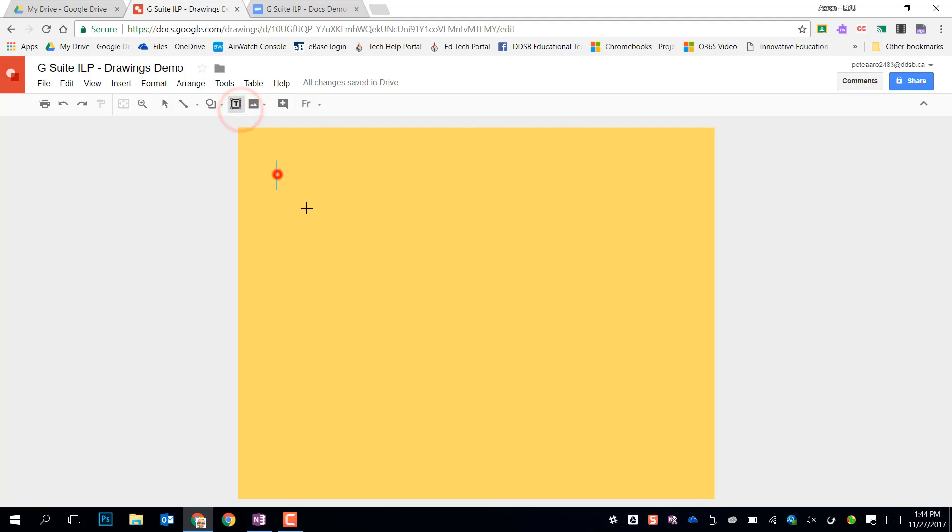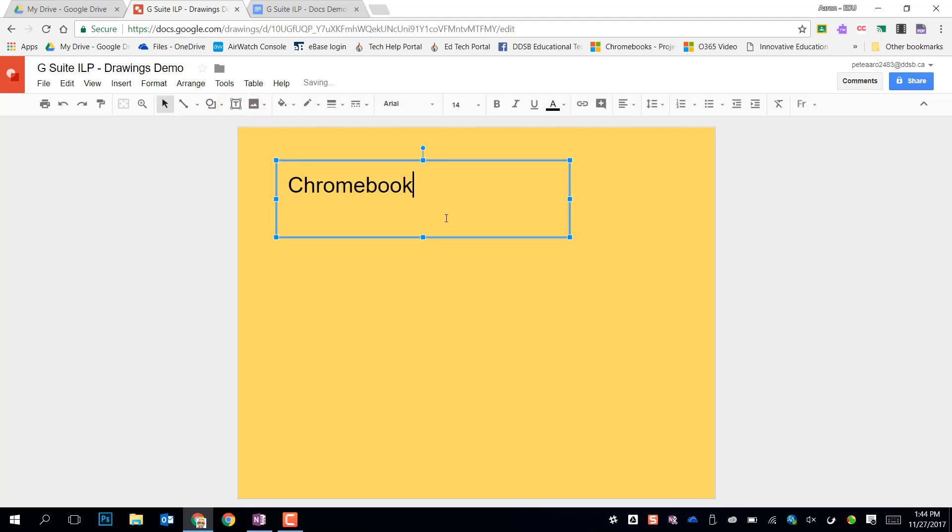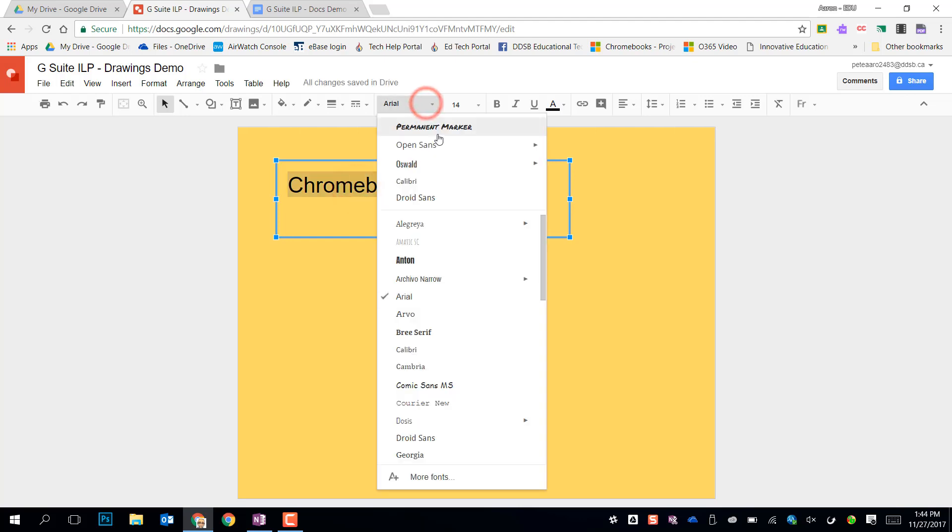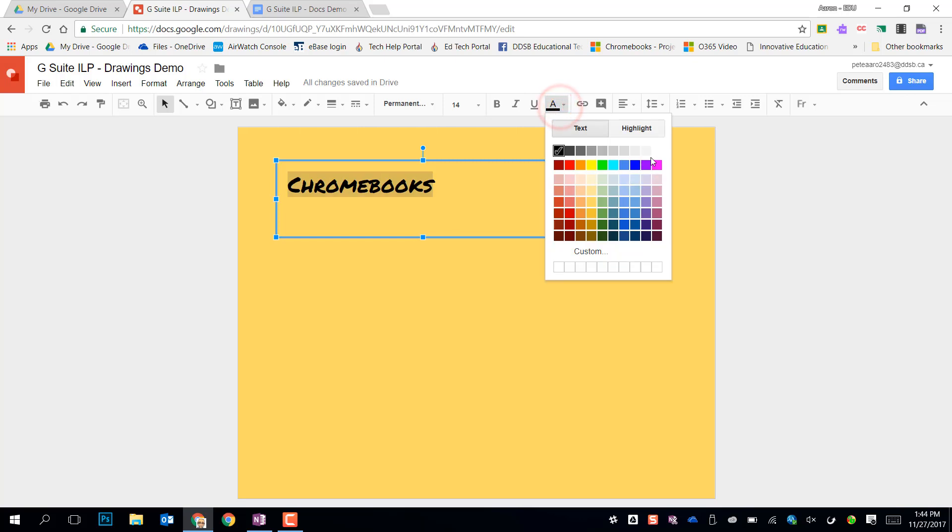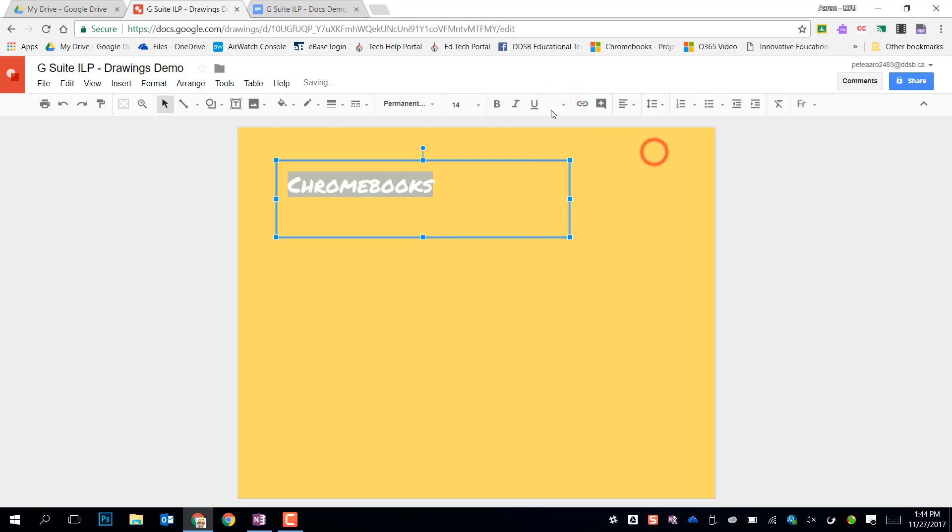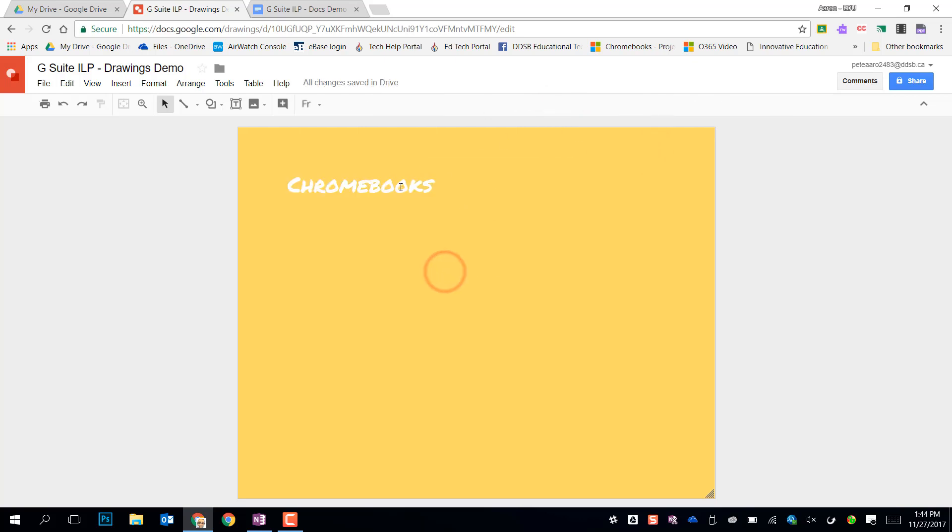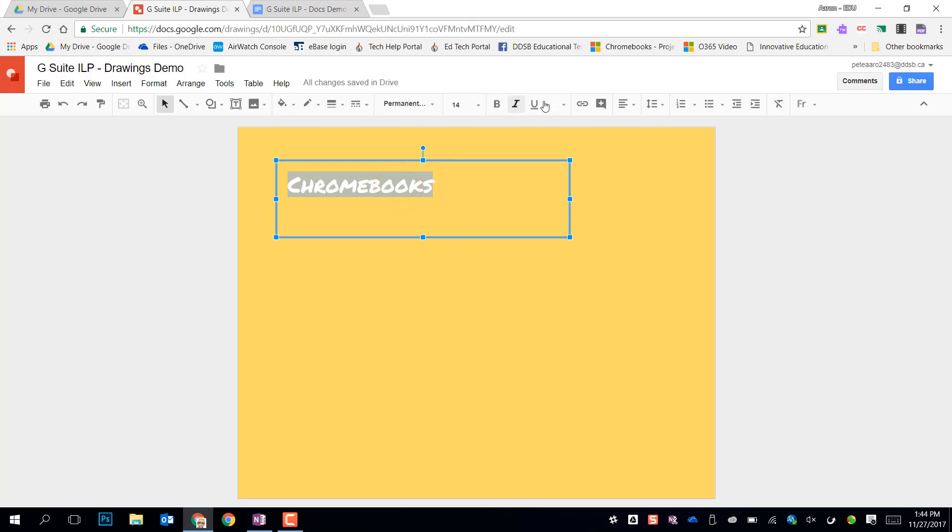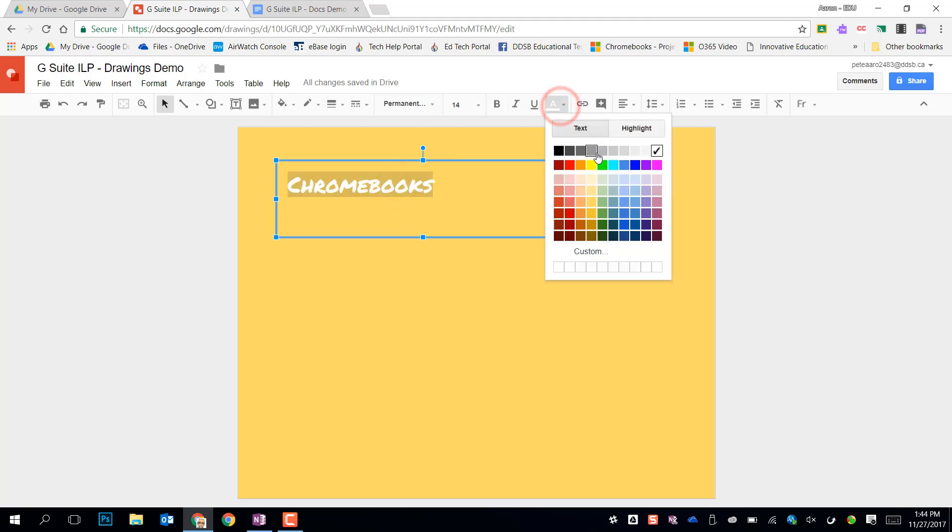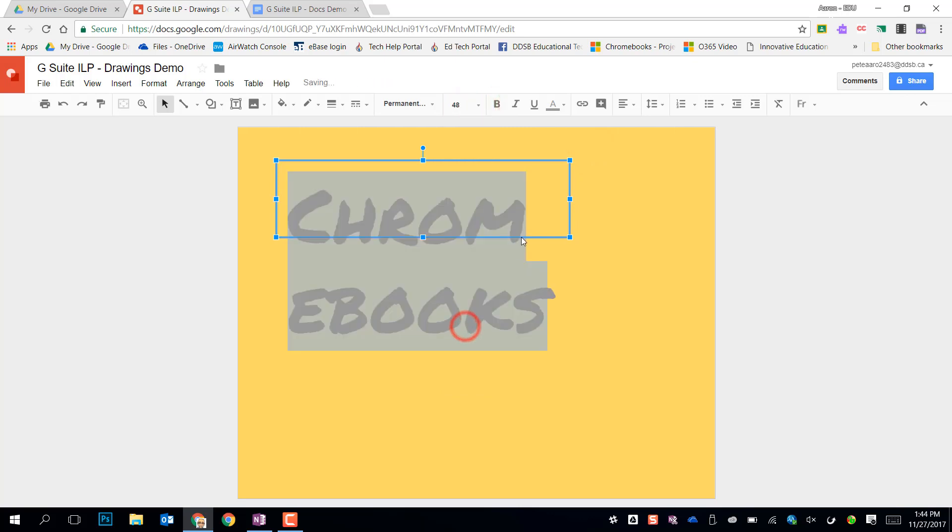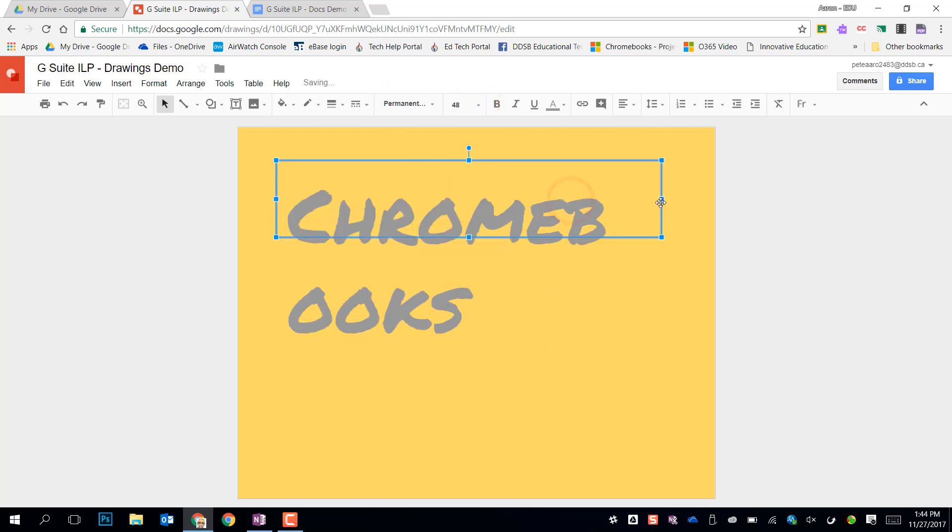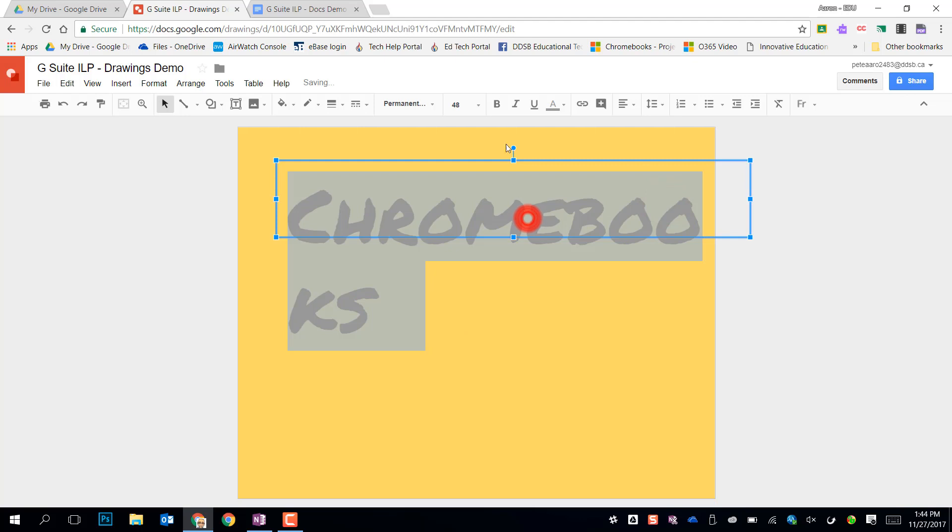From here we could do all kinds of things. So we could put a text box in and I can format that text just like I would normally. So I've got lots of options in there. My font colors, I can change all those kinds of normal editing options that we always have in G Suite. The size of my font, all those kinds of things. And other than that it's just drag and drop for sizing and everything else.